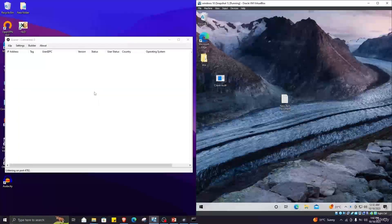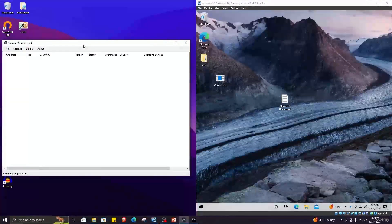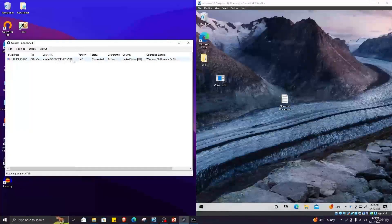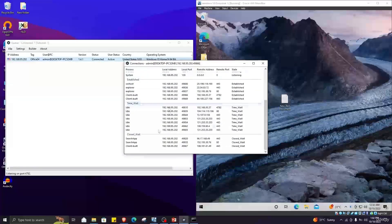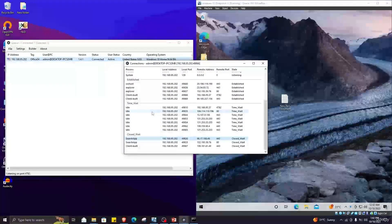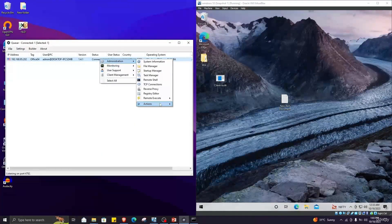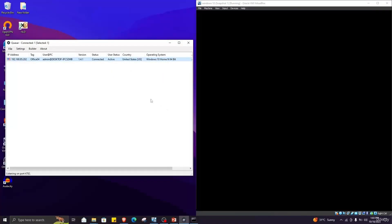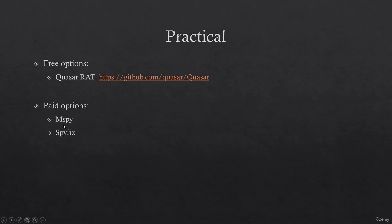In Administration, if I go to TCP Connections, it will show all active connections on the victim's PC — which site is using which IP address and where each connection is going. In the Actions tab, I can even shut down the victim's PC. I will click Shut Down, and as you can see our victim's PC is shutting down and the attacker's PC gets disconnected from the victim. Now that I have discussed qsarrat, let's talk about the paid options.